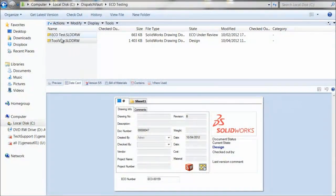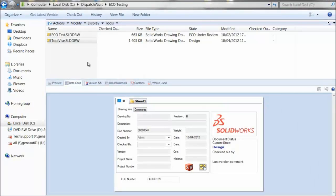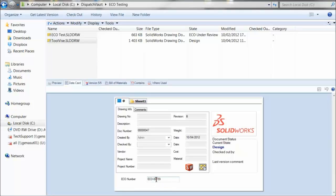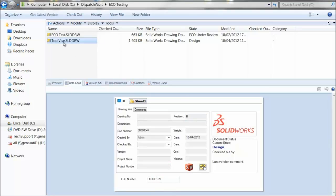I have a file here in my vault that is in a design state. I'm ready to submit this file for review. When I submit this file for review, the ECO revision will be incremented. As you notice in my data card, I have a field that shows my ECO number, which is currently at 00159. Once I submit this file for review, we expect to see this ECO number increment by one. Let's do it.